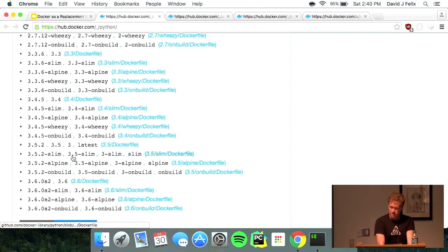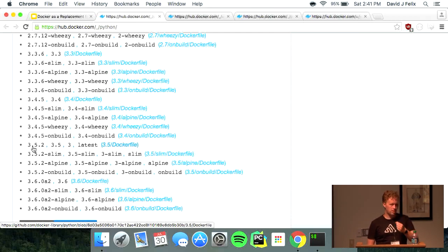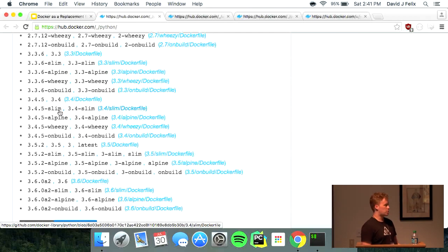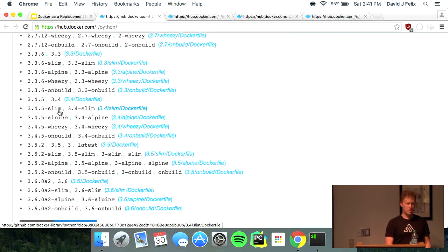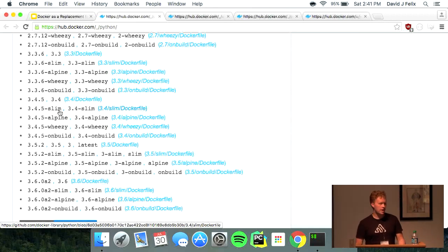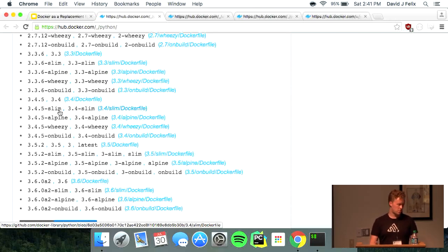The default one is based off Debian Jessie, similar in user experience to an Ubuntu image. With Slim it's significantly smaller — instead of 600 megabytes, we trim down to just usable libraries and end up with about 100 megabytes. Alpine is even smaller at 18 megabytes. In general, you want to start with the normal one and then start trimming it down as space becomes a problem.